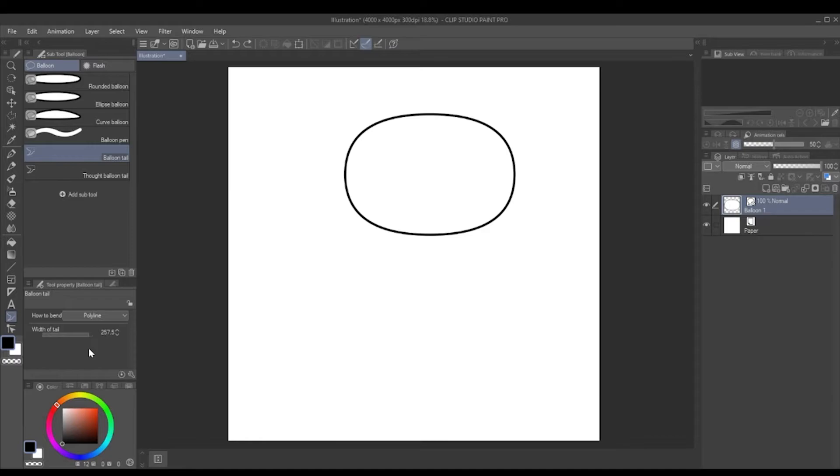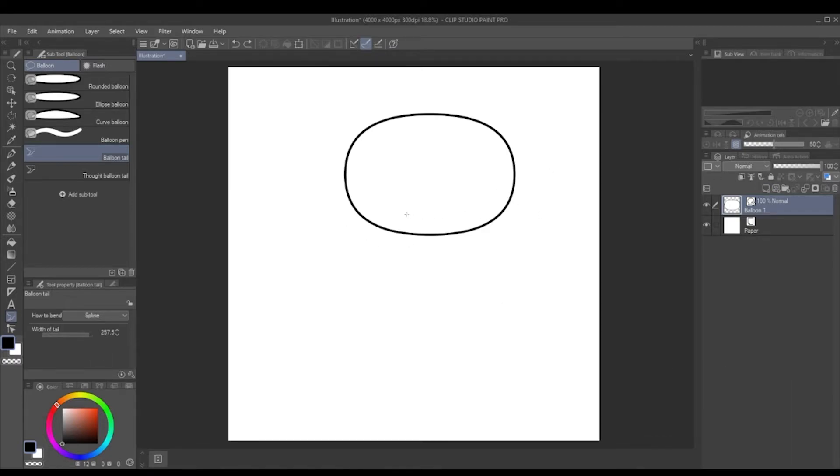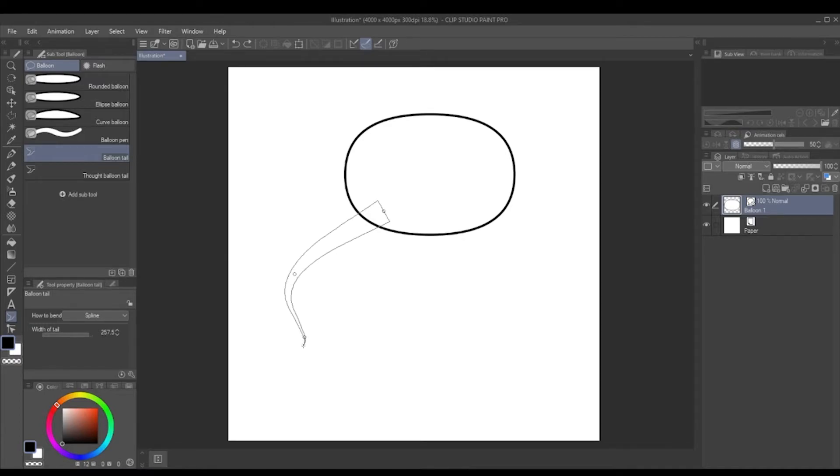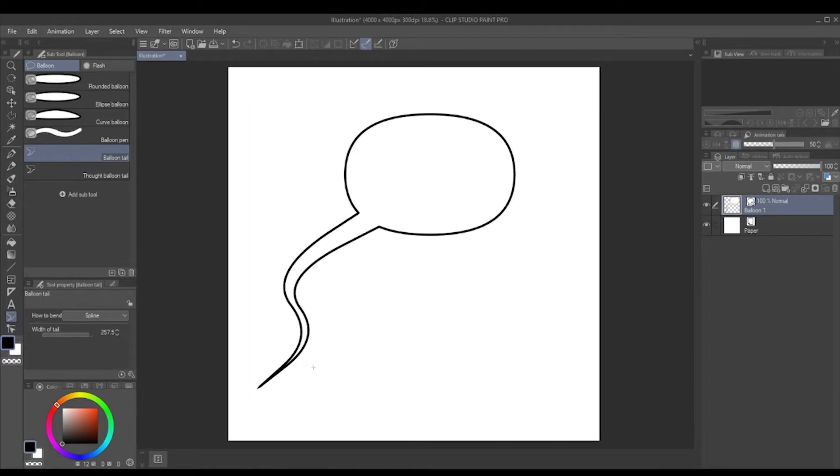Likewise, the setting below polyline, which is spline, is exactly the same. It's a point to point, but for each point it'll bend the path instead. So again, if I want it to end there, just hold ctrl and click and it'll end.